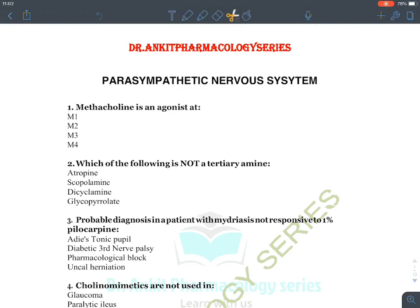Hello all. Let's start with a revision series of MCQs of the parasympathetic nervous system. Before starting the questions, let's discuss a little bit about the drugs which are used in the parasympathetic nervous system.